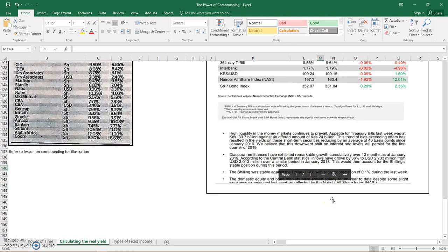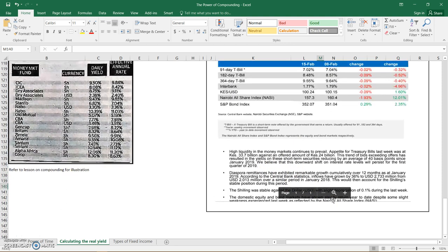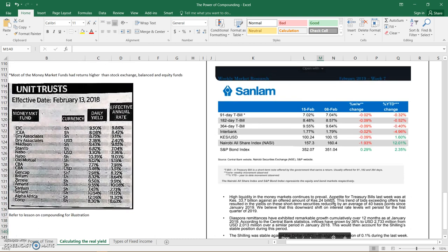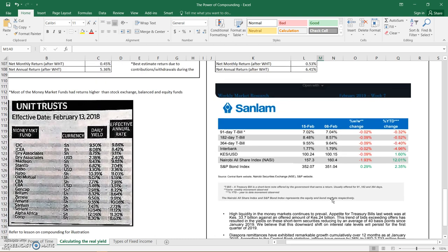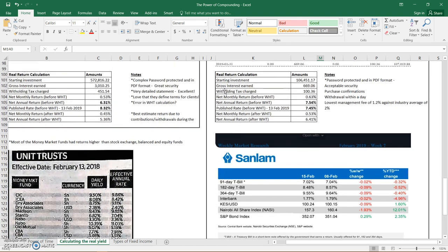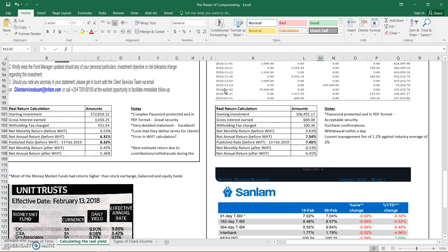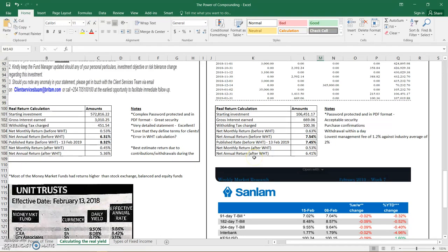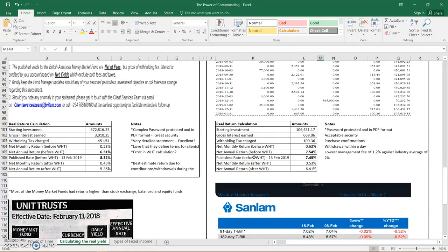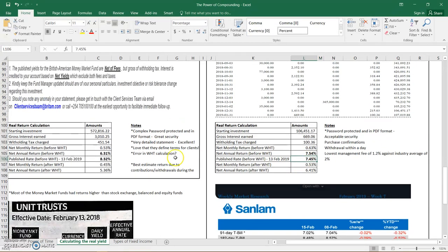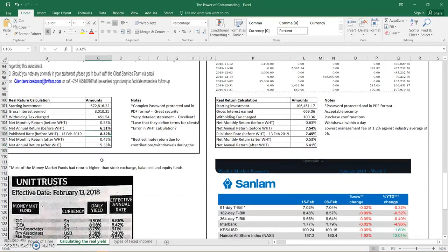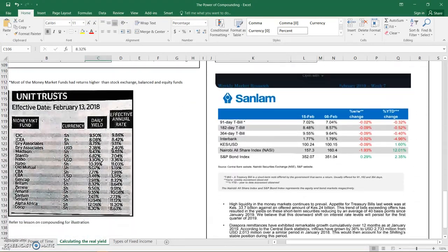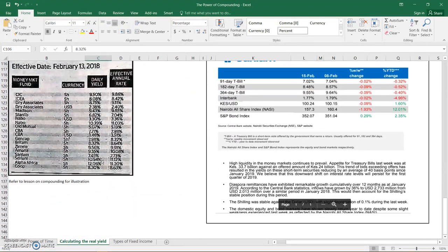And then they have some commentary there. And I think that ends the lesson. So these are the unit trusts rates as of 13 February 2018, it's supposed to be 2019, but those are the amounts that are published here. So I hope this has been a useful lesson. Visit the web post for the detailed lesson on the same.